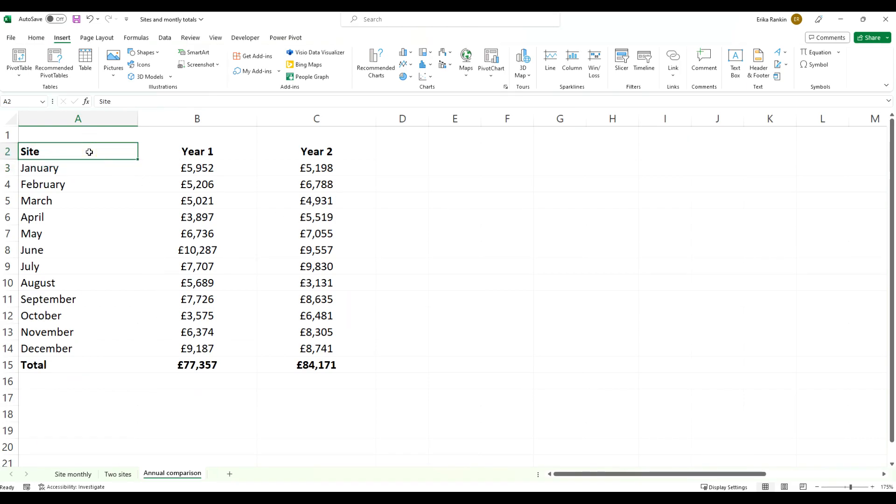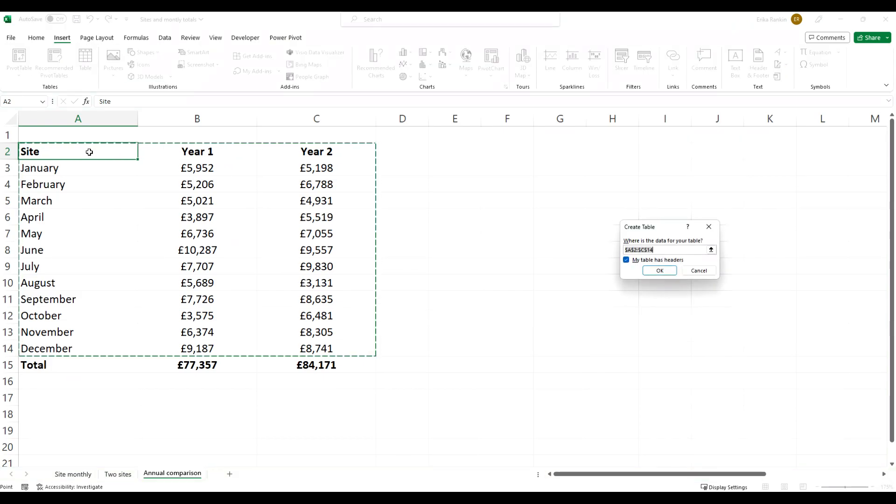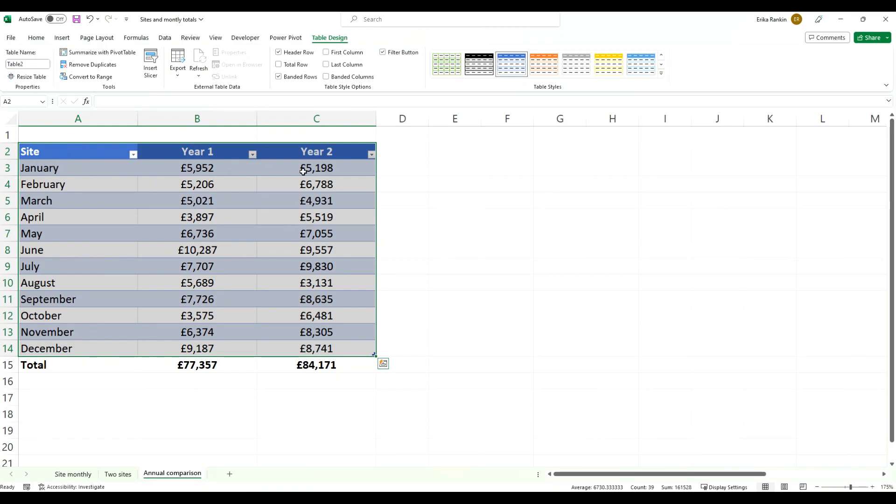This might be similar to how it would appear if you format this as a table. I'm going to use the shortcut Ctrl+T and click OK, and you can see that this table has these zebra stripes.